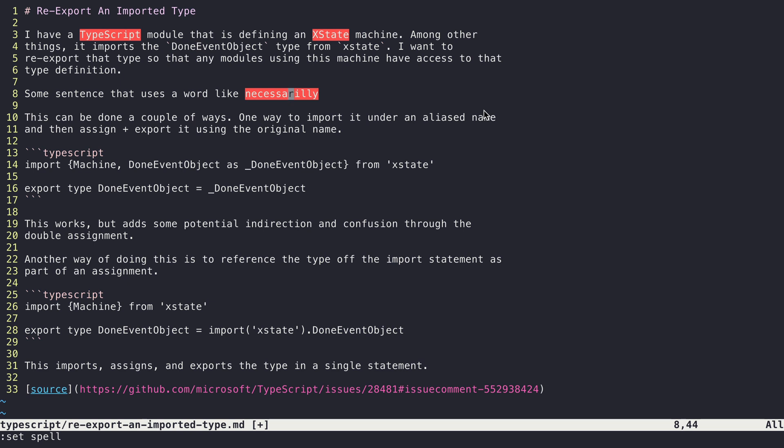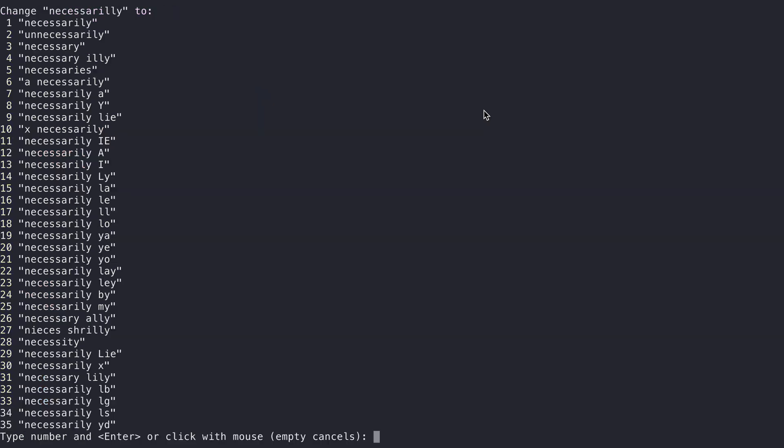So this is the first tip I want to look at. What I can do is I can move the cursor on top of this word and I can hit z= and that will pop open this window here, and it shows me all the possible things that Vim might want to suggest as possible respellings of what I've got.